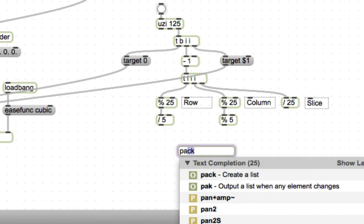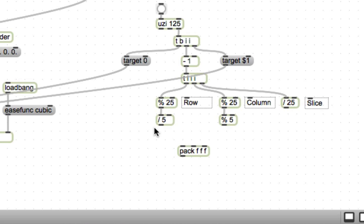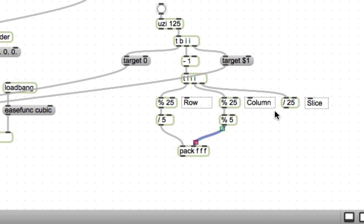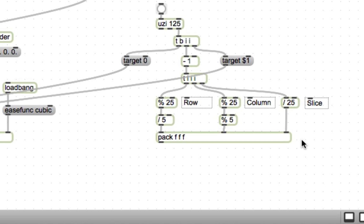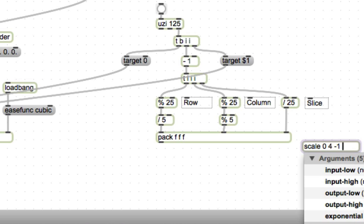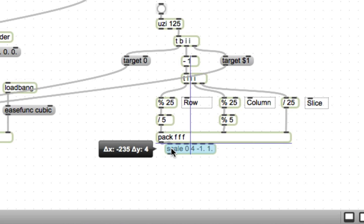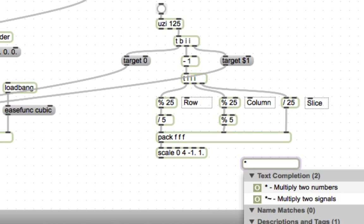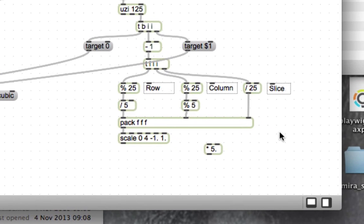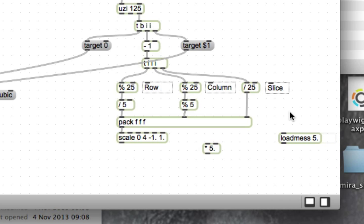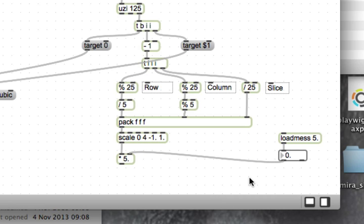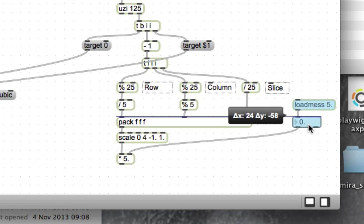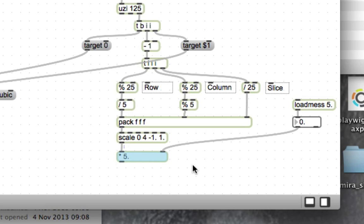So there's a slice, column, and row, and then I want to pack these into a list of three floats. These are going to be numbers between 0 and 4, but I want to scale those to be numbers between minus 1 and 1. So we'll do scale 0, 4, minus 1 to 1. And now the last thing that we can do is actually determine the size of our large cube by multiplying these numbers by some other number. I'm going to make that number 5 by default.